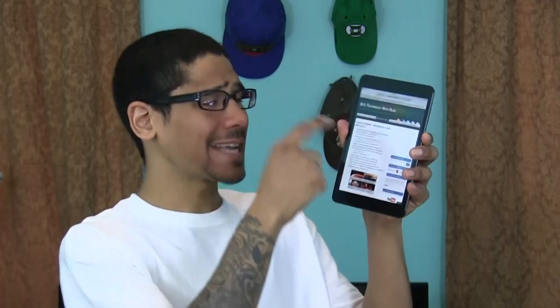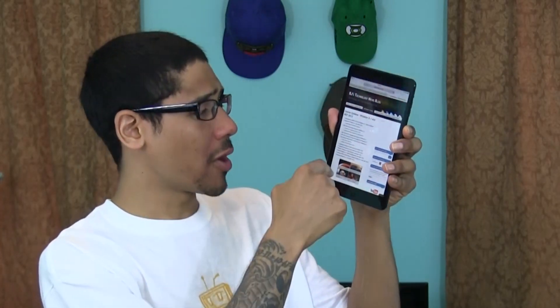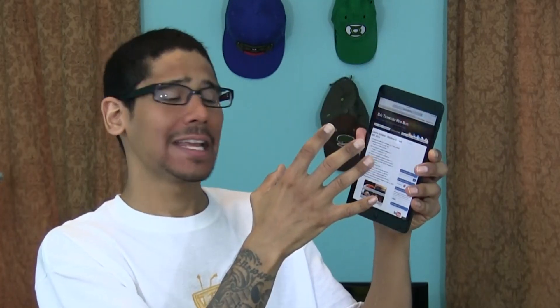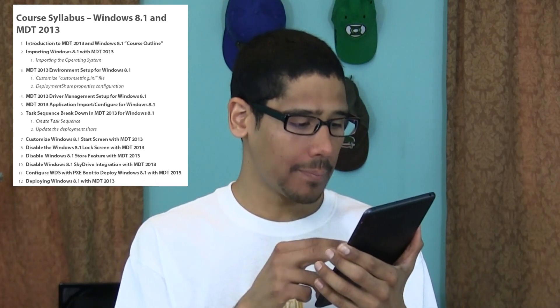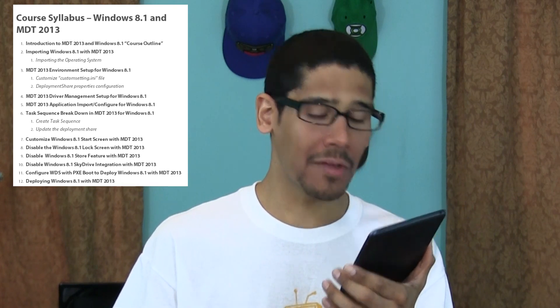I actually have the site right here showing the 12 parts. Part one is the introduction and course outline, which is what I'm going over with you now. Part two is importing Windows 8.1 into MDT. Part three is environment setup — basically configuring your custom settings. I'm going to break that down using best practices, because there are so many variables you can put inside your custom settings.